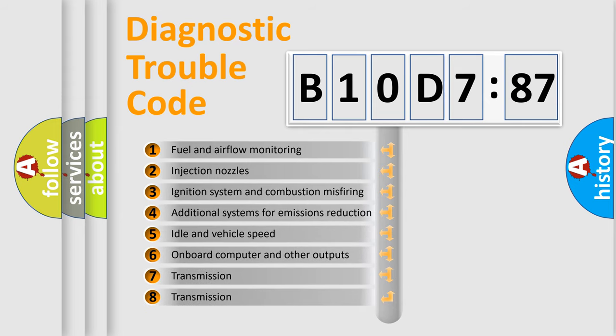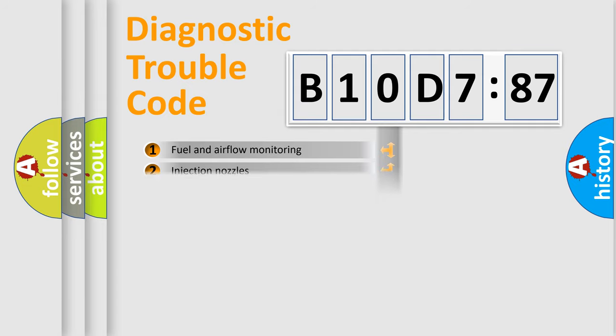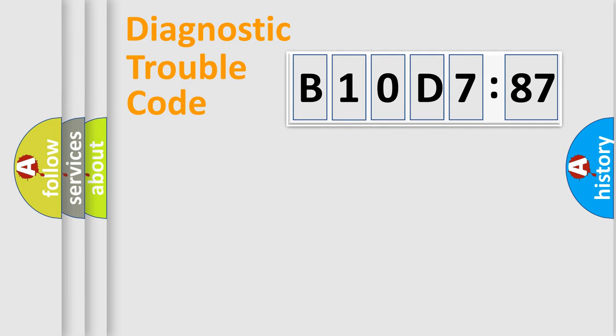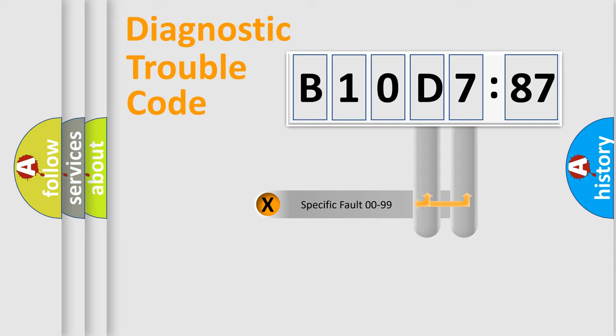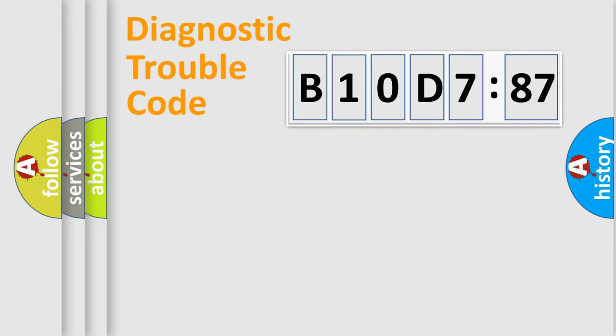The third character specifies a subset of errors. The distribution shown is valid only for the standardized DTC code. Only the last two characters define the specific fault of the group.